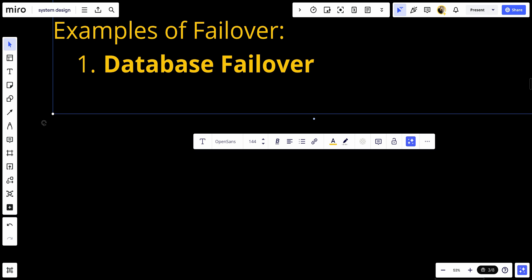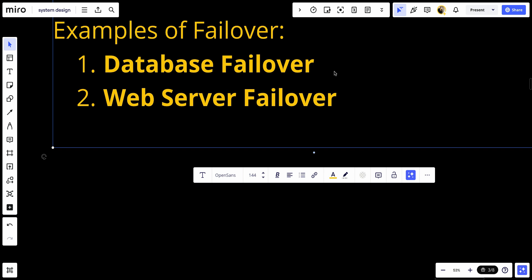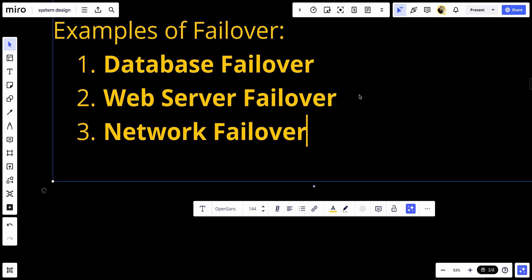Web server failover: Load balancers can detect failed web servers and route traffic to healthy servers, ensuring continuous availability of web services.